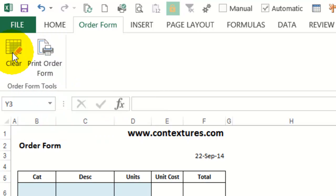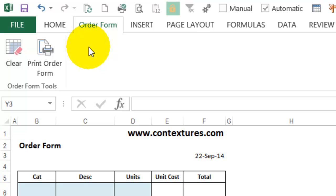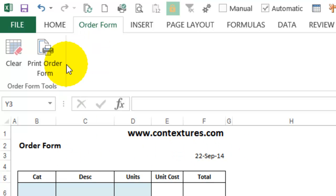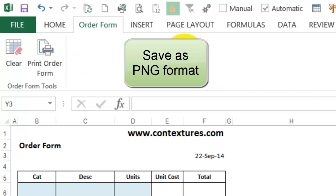Those buttons used built-in icons, and in this tutorial we're going to see how to add a custom icon that you've created yourself. I have a simple picture that I created in Paint, and you could use any drawing program, and then save the file as PNG format.